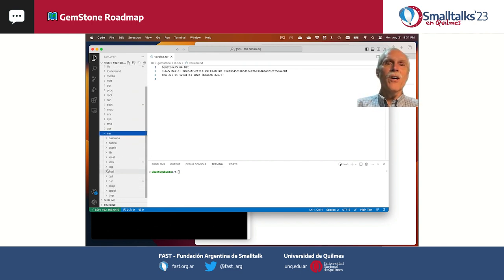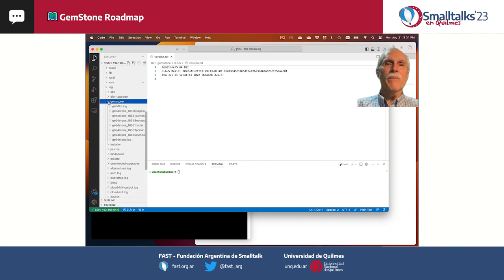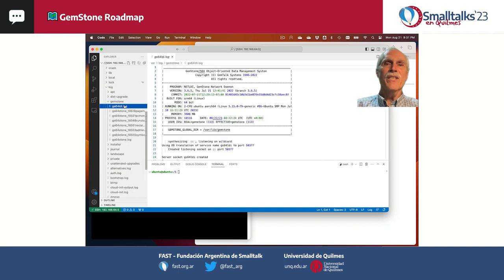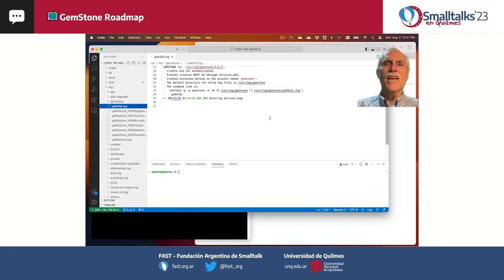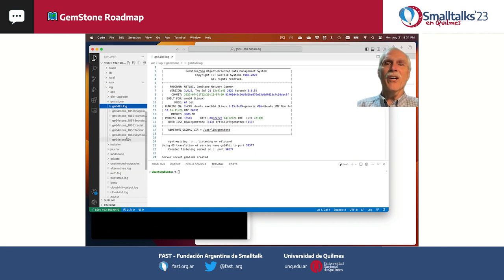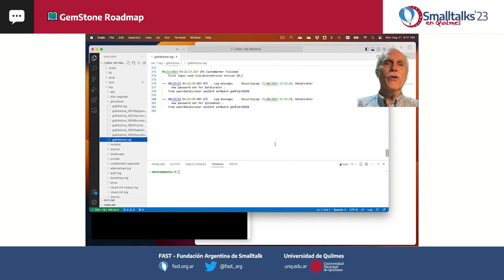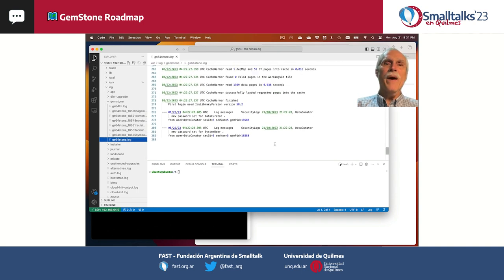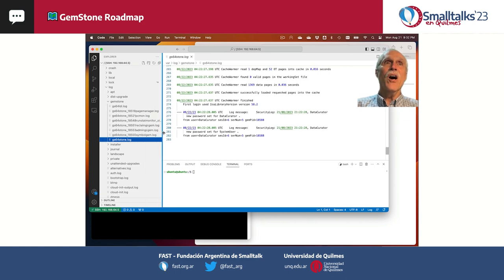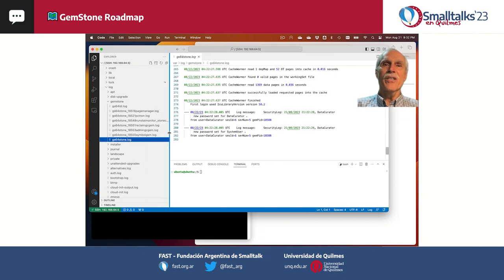/var/log/gemstone contains the various process logs, including NetLDI and stone, where you can see the new password entry in the security log entry, along with the other logs that are typical.